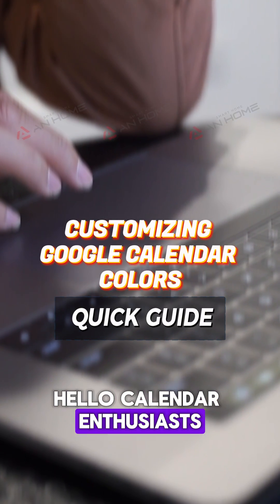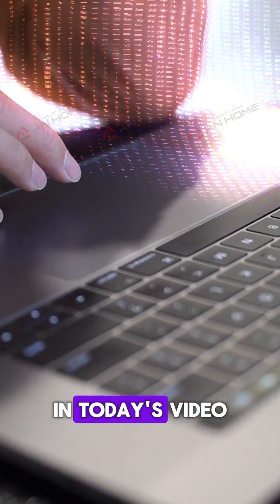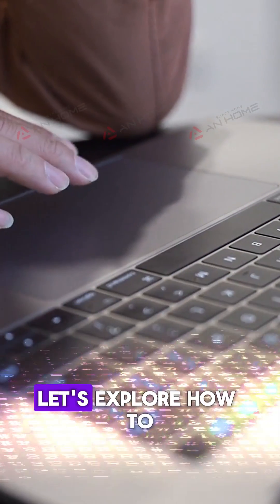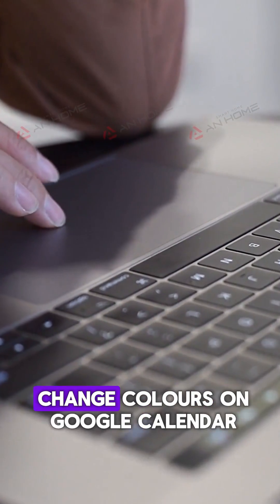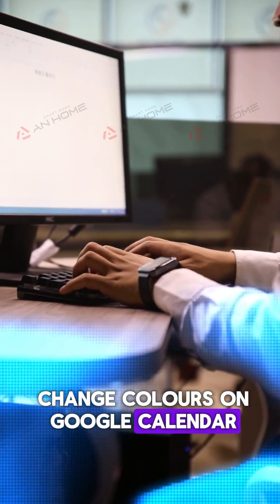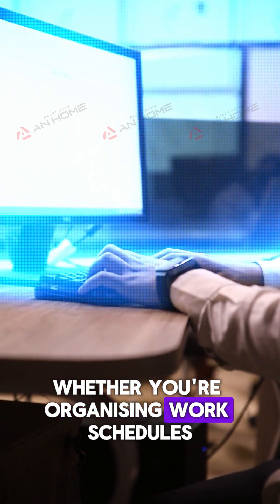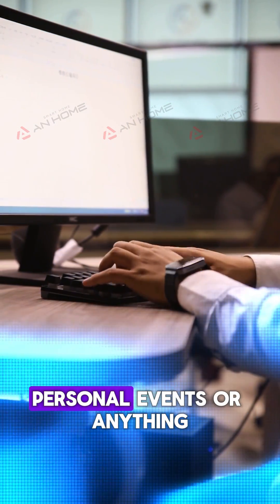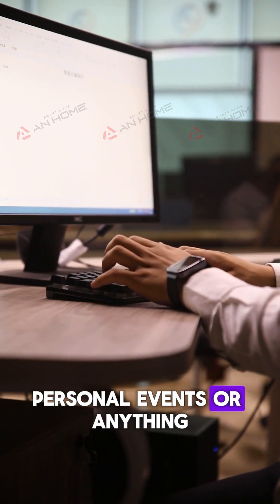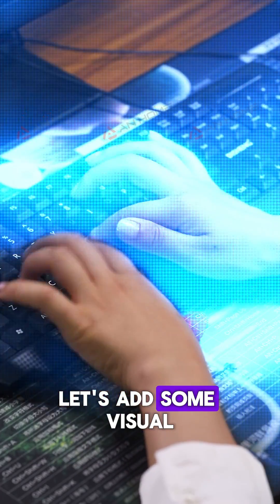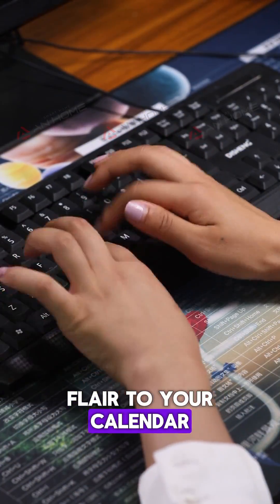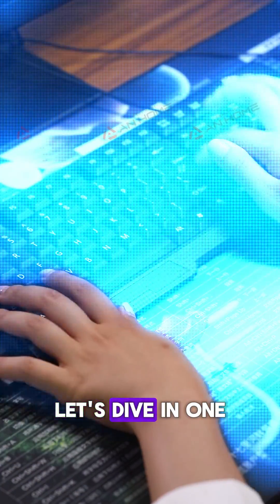Hello calendar enthusiasts! In today's video, let's explore how to change colors on Google Calendar. Whether you're organizing work schedules, personal events, or anything in between, let's add some visual flair to your calendar. Let's dive in.